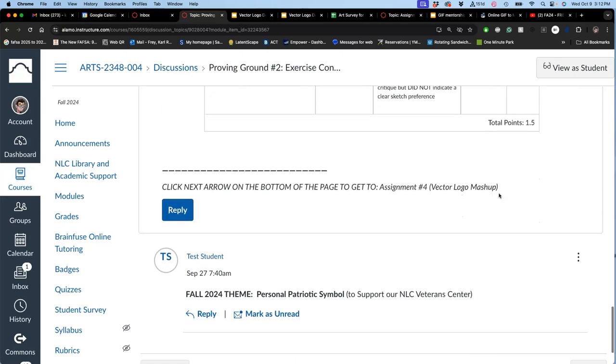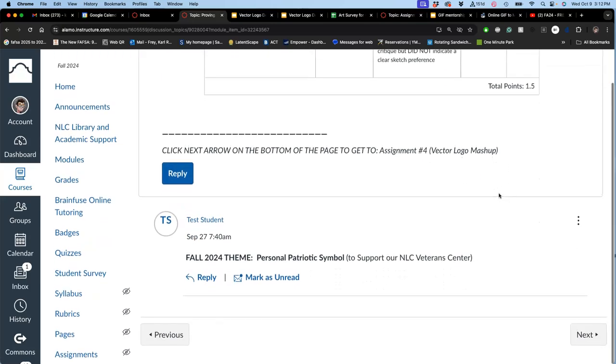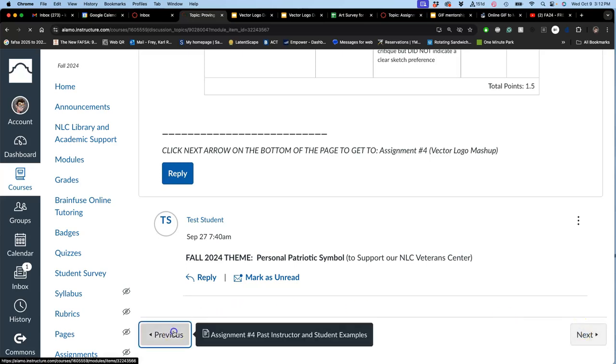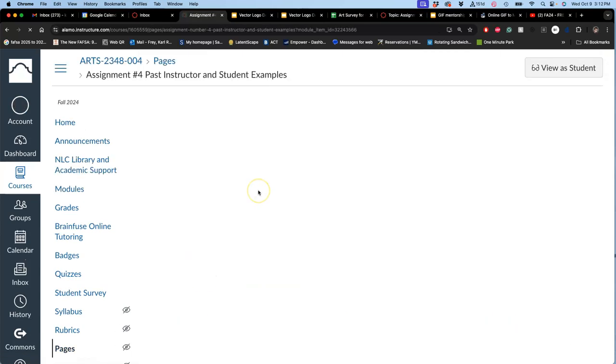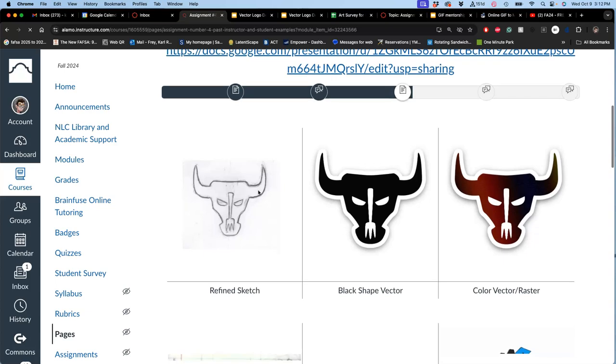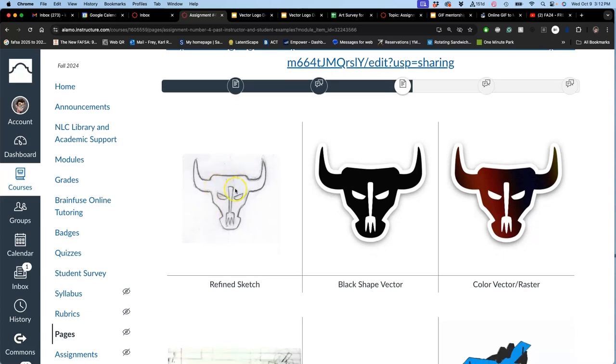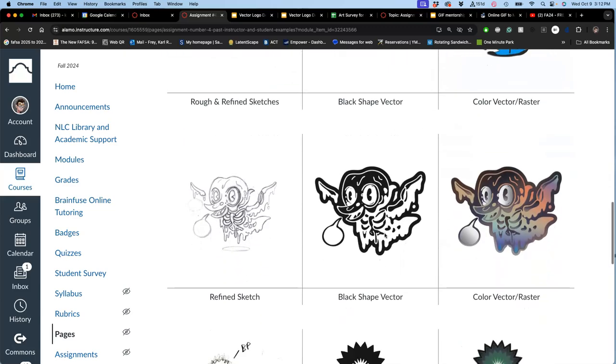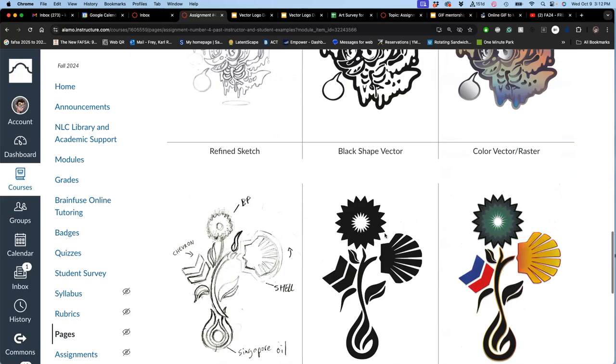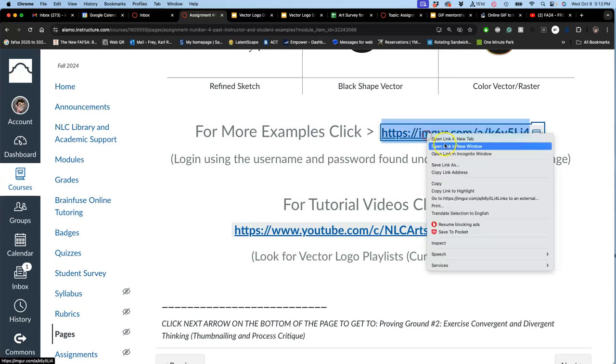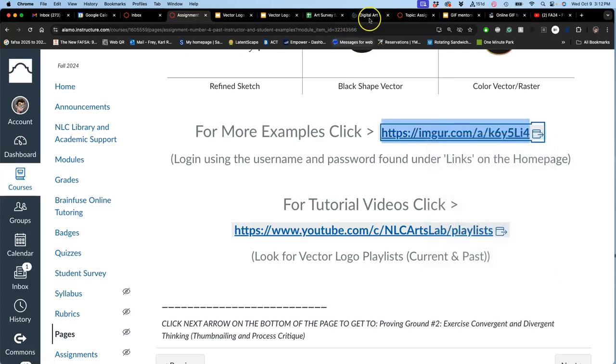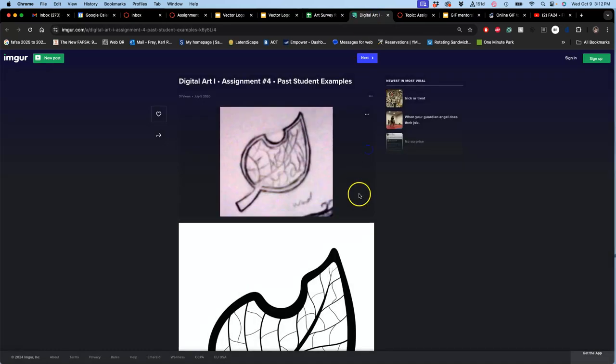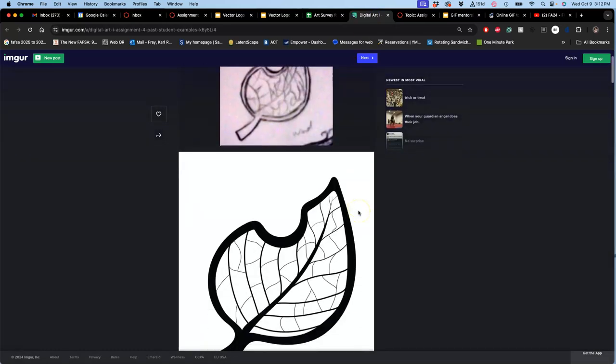So once you've done that, then you're ready to make your refined sketch after you've done Proving Ground 2, and this ended up being my refined sketch, and I got rid of like the X's and a lot of the extraneous stuff from my thumbnails, and then we're going to learn how to make a vector of it that could be scalable and then colored and work for your finished project. If we want to see more examples, we can look at the ones that students were proud of for their final portfolios in the Imgur.